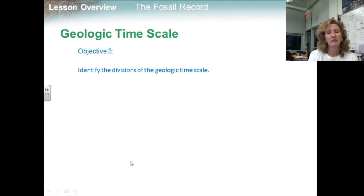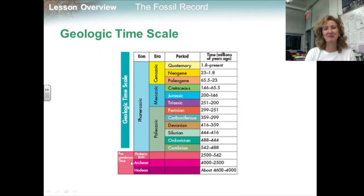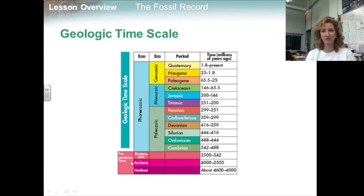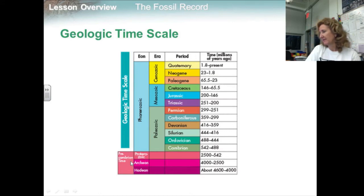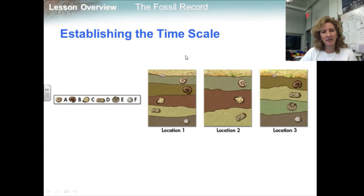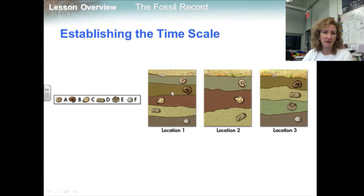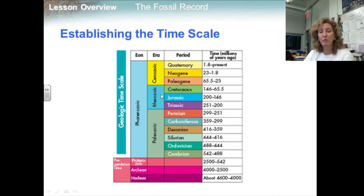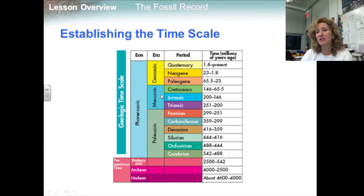Moving on to Objective 3: identify the divisions of the geologic timescale. Geologists and paleontologists have built a timeline of Earth's history called the geologic timescale. The basic divisions are eons, eras, and periods. By studying rock layers and index fossils, early paleontologists placed Earth's rocks and fossils in order by relative age. They noticed major changes in the fossil record at boundaries between certain rock layers, and geologists used these boundaries to determine where one division of geologic time ended and the next began. Later, radiometric dating techniques were used to assign specific ages to the various rock layers.